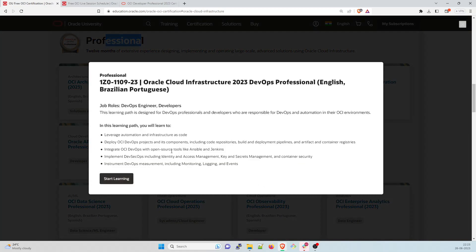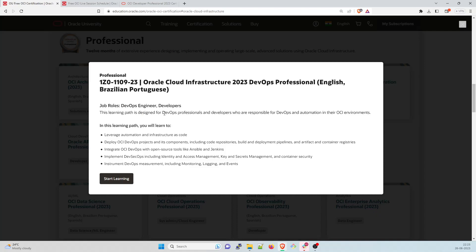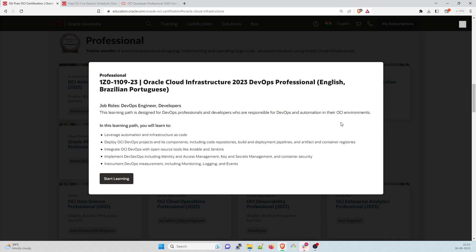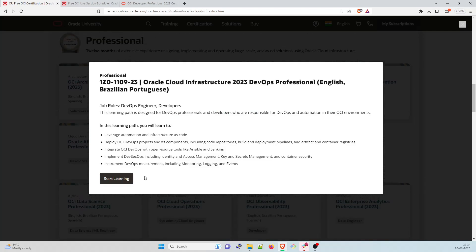So there are multiple over here. So if you folks are already into OCI, you can go with this OCI DevOps professional, this is the one that a lot of people can take a look into. I'll just click on see what what's happening. So professional one z zero, this is the exam code, I guess Oracle Cloud infrastructure 2023 DevOps professional English and Brazilian Portuguese. So this learning path is designed for DevOps professional and developers who are responsible DevOps and automation in the OCI environment. So this is very interesting.